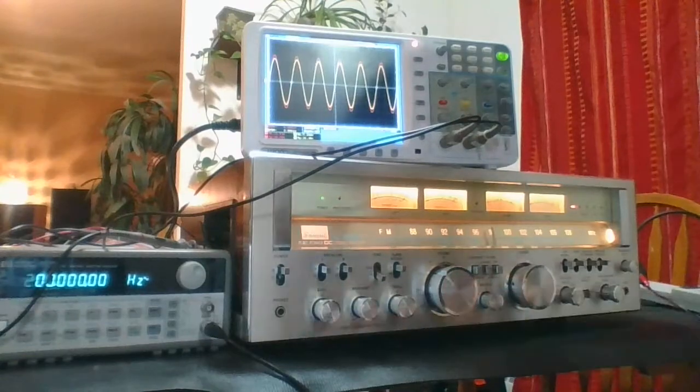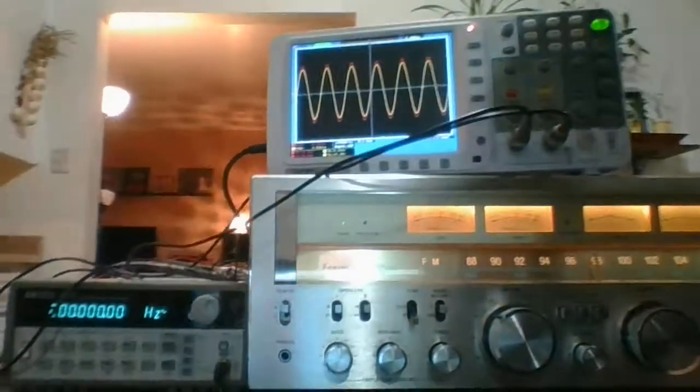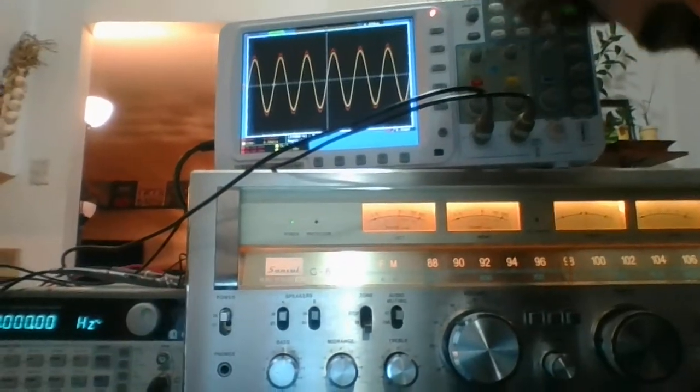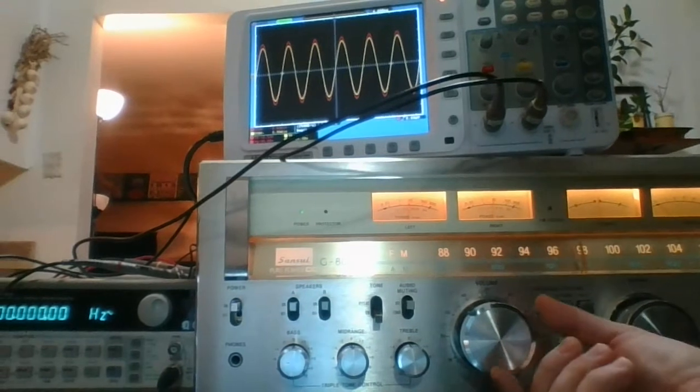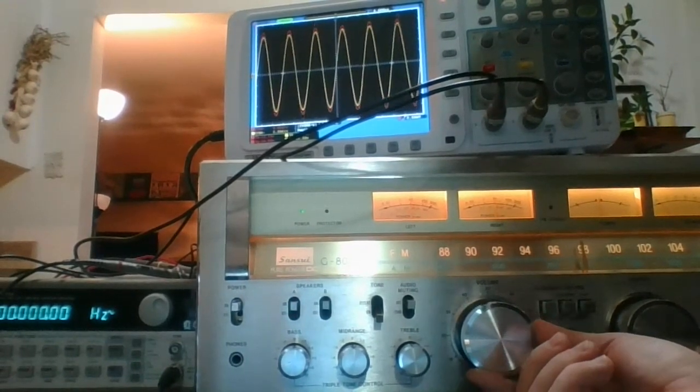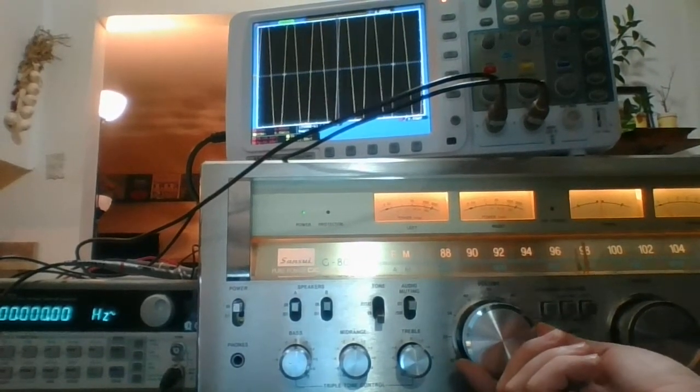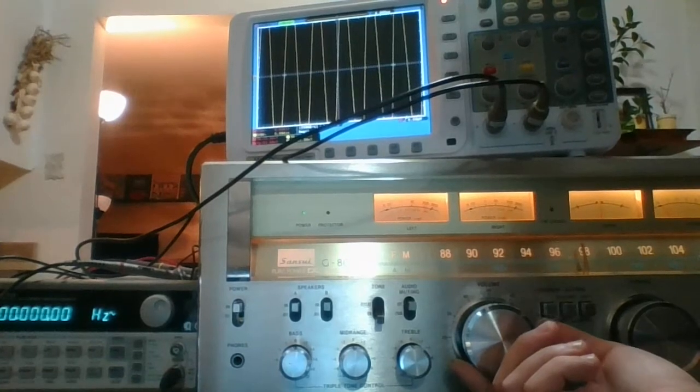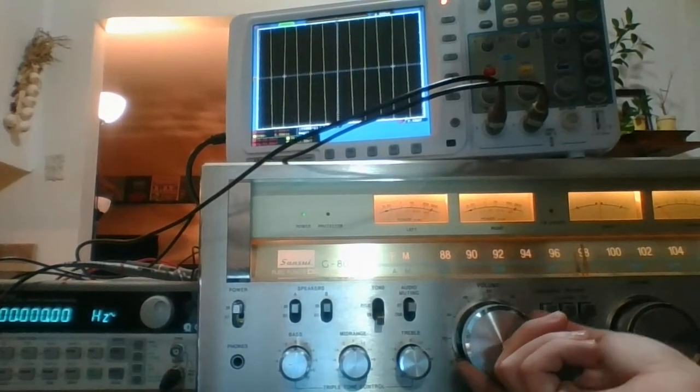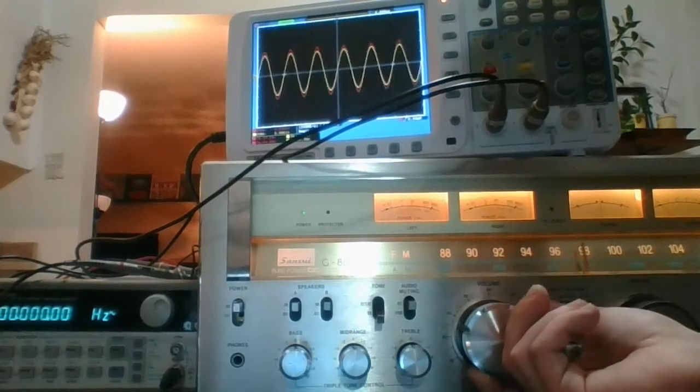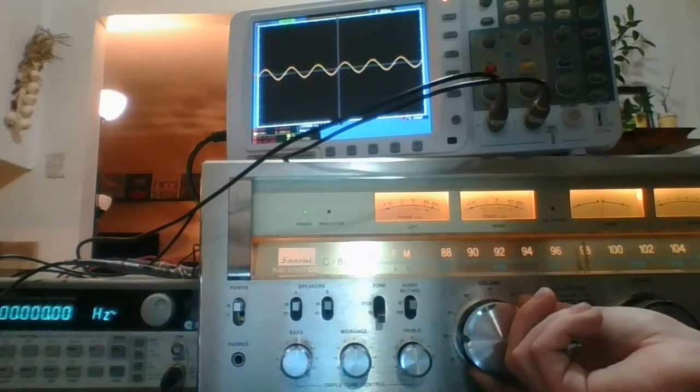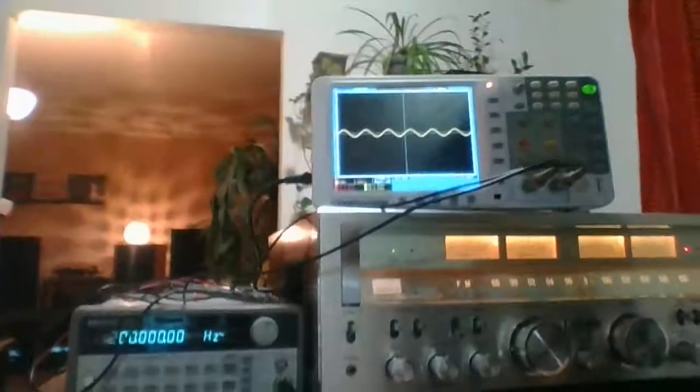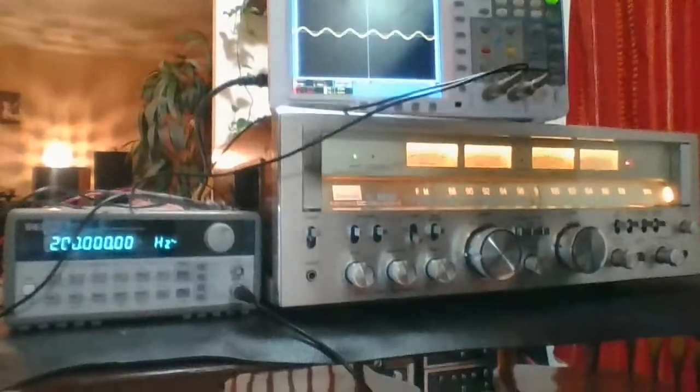10.5 versus 9.25. We can note that the power meters, however, are fairly equal.